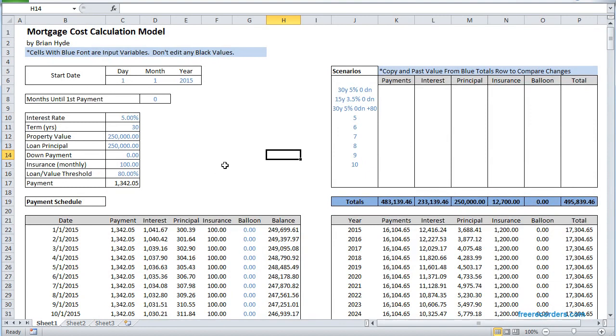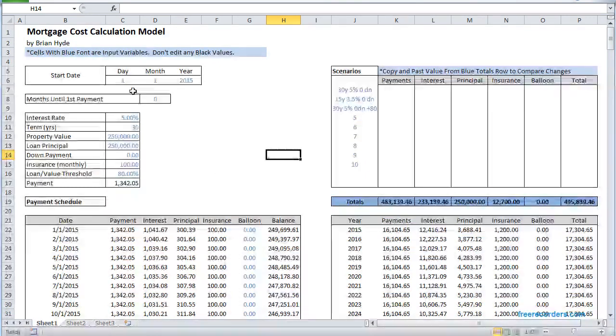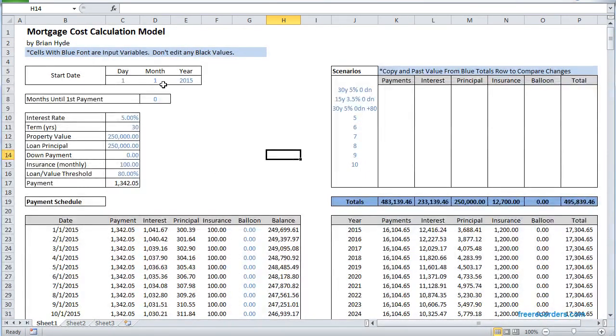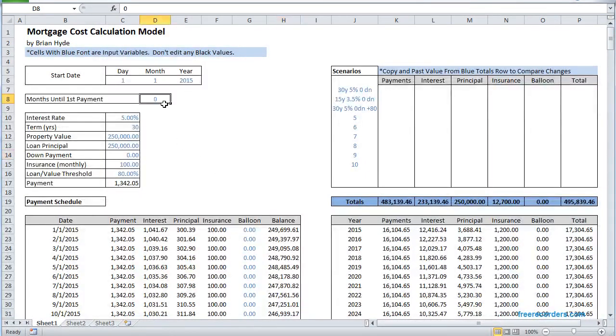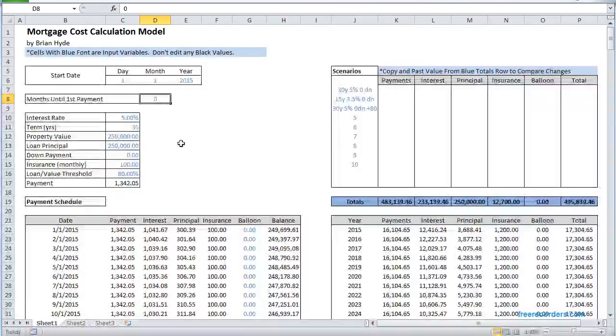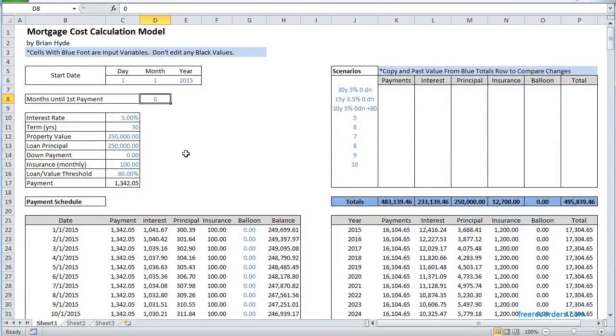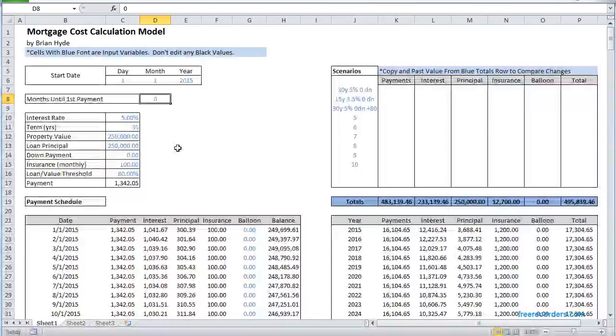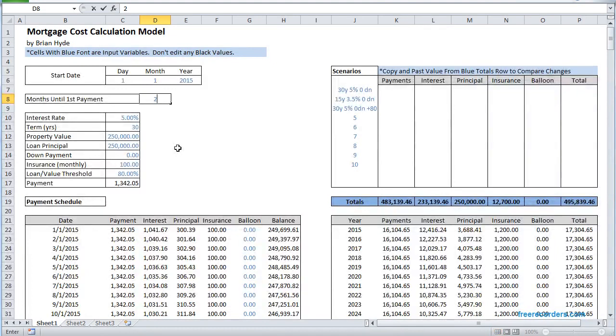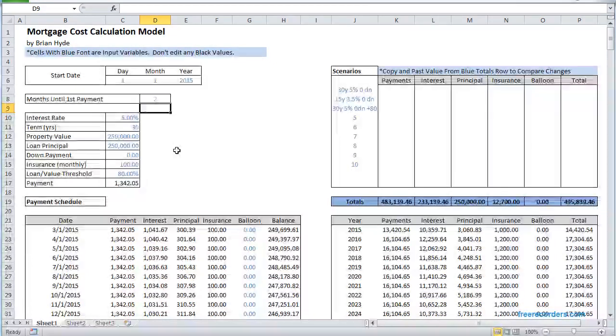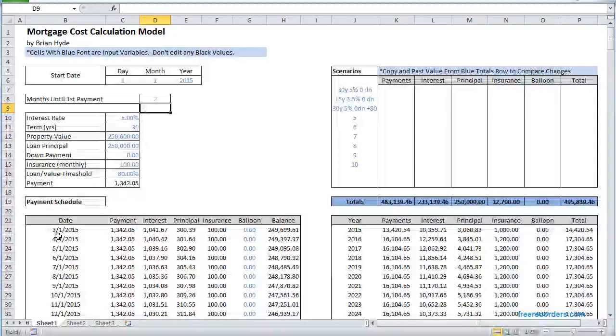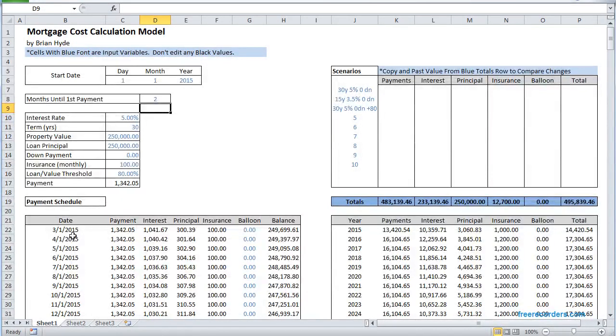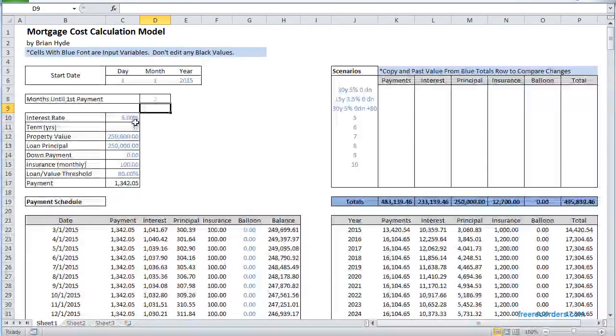So you start out by defining your start date, January 1st 2015, how many months until your first payment, or do you want to delay making payments for a month or two. You could delay it for 60 days and we'll move your first payment date and your payment schedule to two months from then.